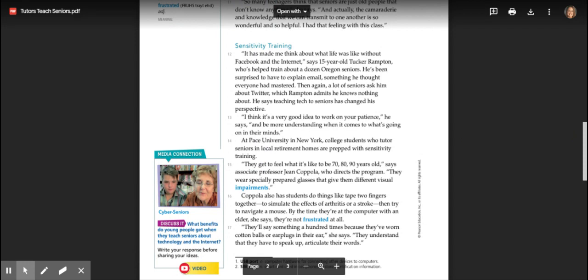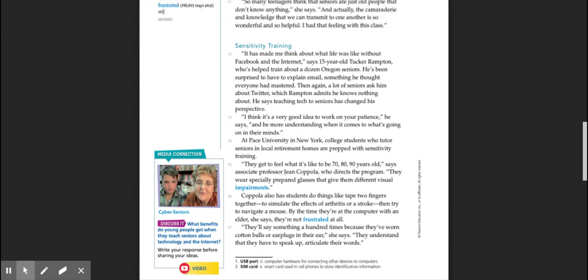Sensitivity training: 'It has made me think about what life was like without Facebook and the internet,' says 15-year-old Tucker Rampton, who's helped train about a dozen Oregon seniors. He's been surprised to have to explain email, something he thought everyone had mastered. Then again, a lot of seniors ask him about Twitter, which Rampton admits he knows nothing about. He says teaching tech to seniors has changed his perspective. 'I think it's a good idea to work on your patience,' he says, 'and be more understanding when it comes to what's going on in their minds.'